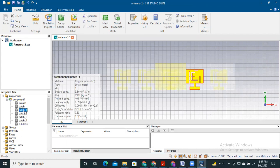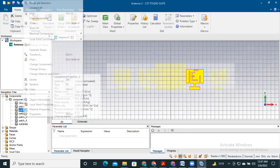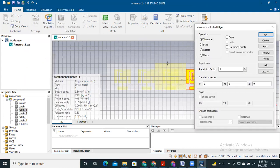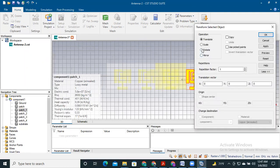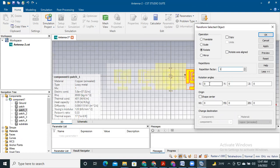To rotate the patch, go to transform again and select rotate. Then select the repetition factor and a rotation angle. I'd like to select the rotation angle of 180 degrees.